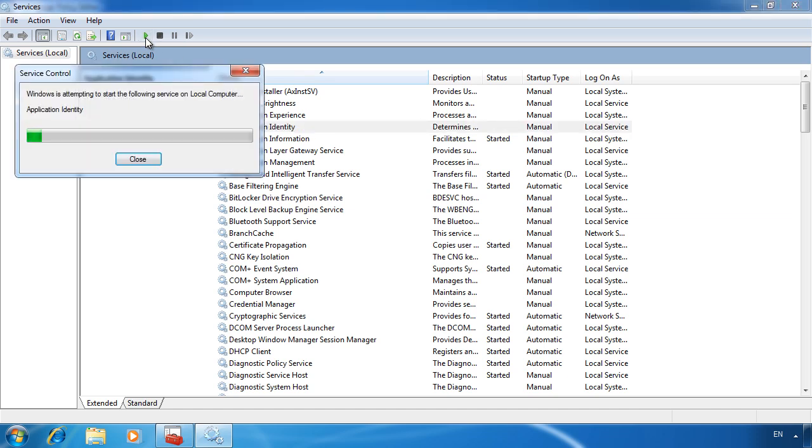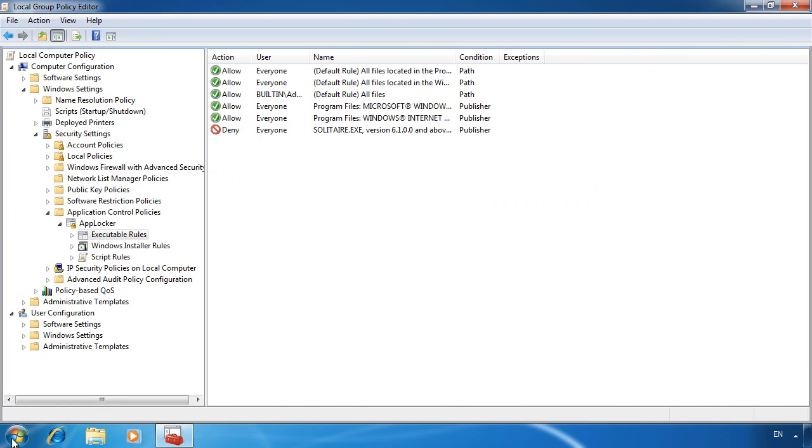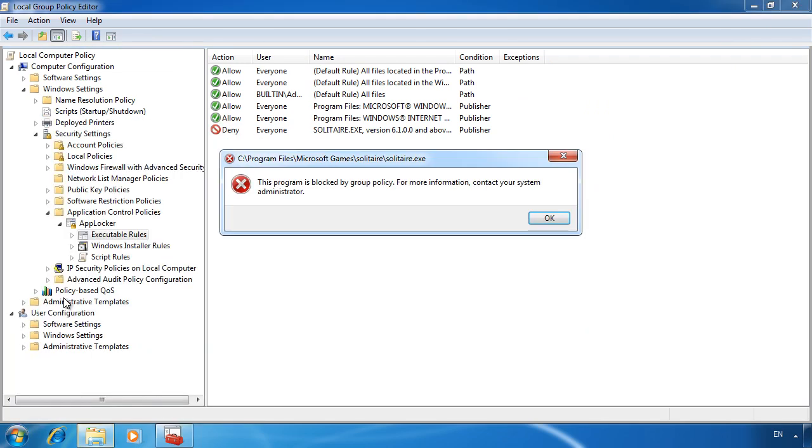If I now go back and attempt to run solitaire, this time I will get a message saying that this program has been blocked by group policy. Once you know how to configure executable rules, you can also create rules for Windows installer and scripts. The process is the same.